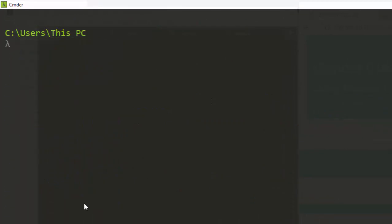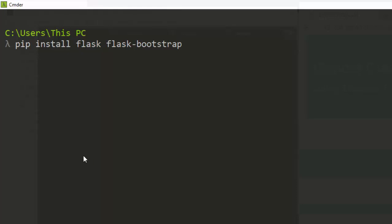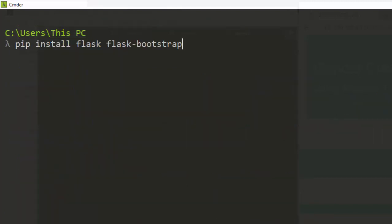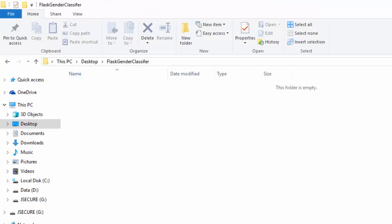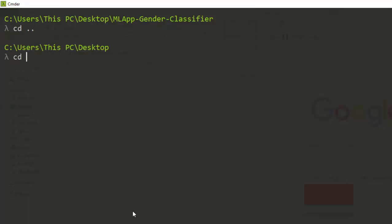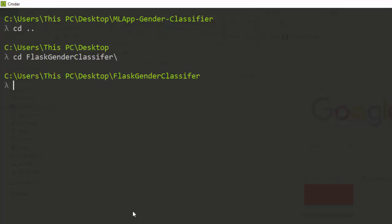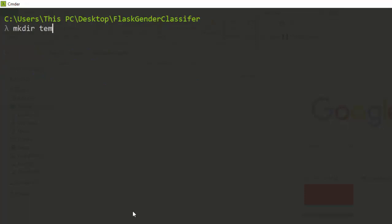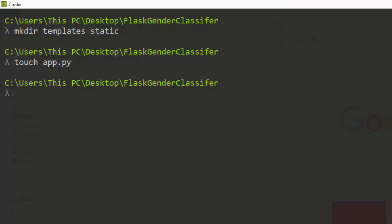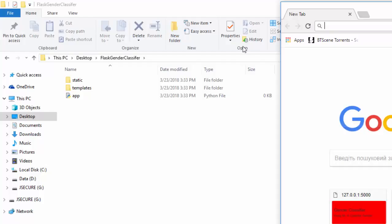First, you need to install Flask if you don't have it: run 'pip install Flask'. You also have to install Flask-Bootstrap: 'pip install flask-bootstrap'. After installing, let's build our folder. I'll create a folder called 'flask_gender_classifier'. Inside it I'll create two folders using mkdir: one called 'templates' and another called 'static', plus a file called app.py.